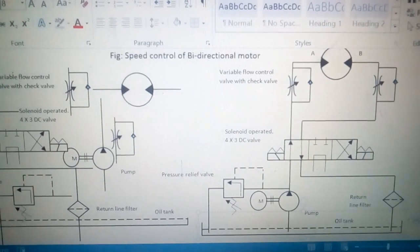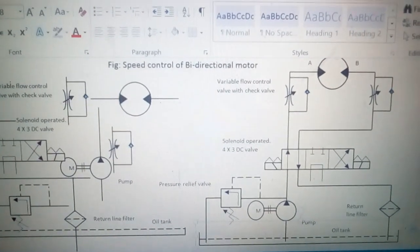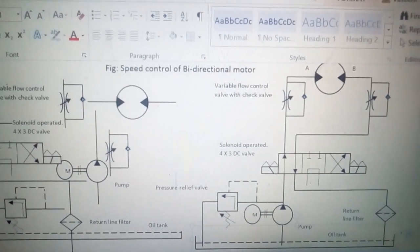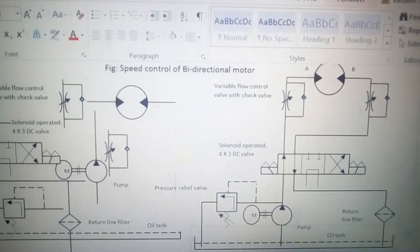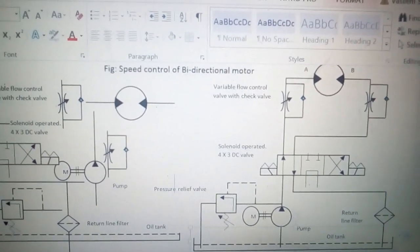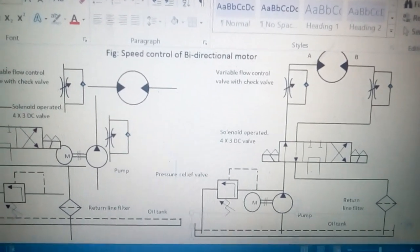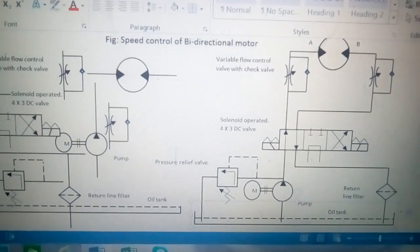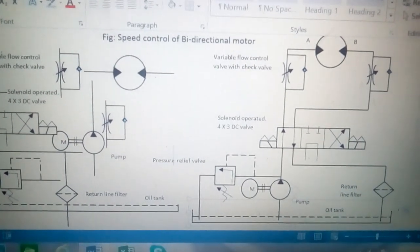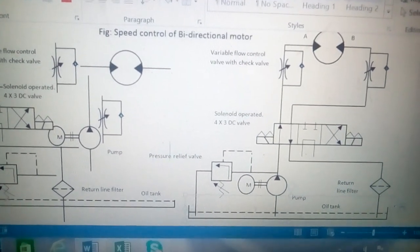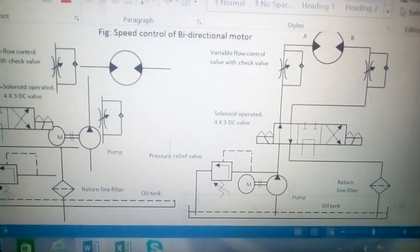This was circuit number 7: speed control of a bi-directional hydraulic motor. Hope you liked the video — we will meet again in the next video very soon. Till then, goodbye.